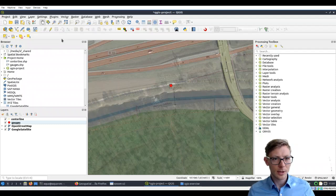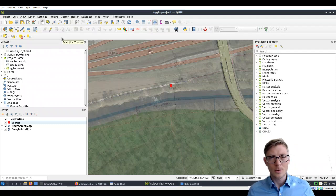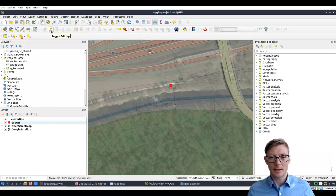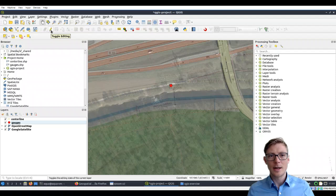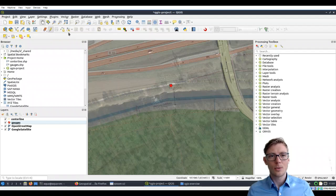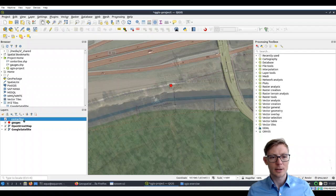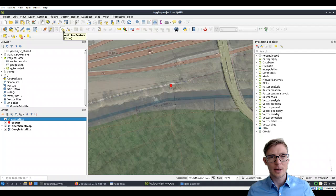So what do we need to do here to draw? Right, we need to click here on the toggle editing button to start editing the shapefile. Just pay attention here: highlight centerline and then click editing. Now you can add a line feature.